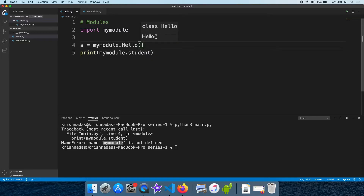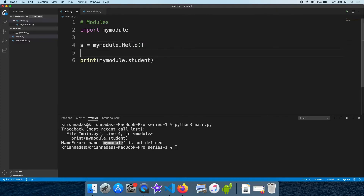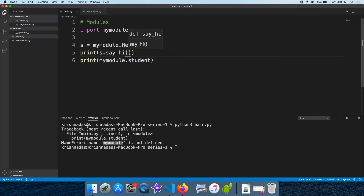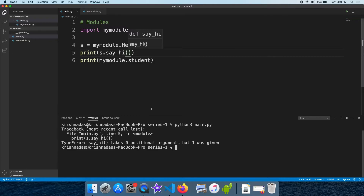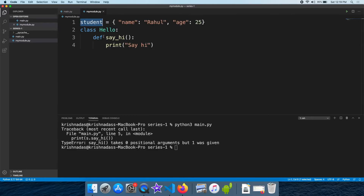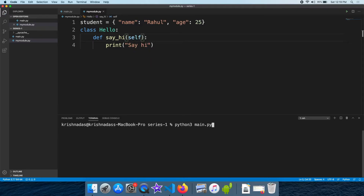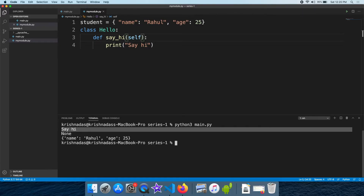In the work class, I will create a constructor object. In this case, I am going to print the function and say hi. Now I will execute the function. Let's fix this and execute it. Now we will print say hi.